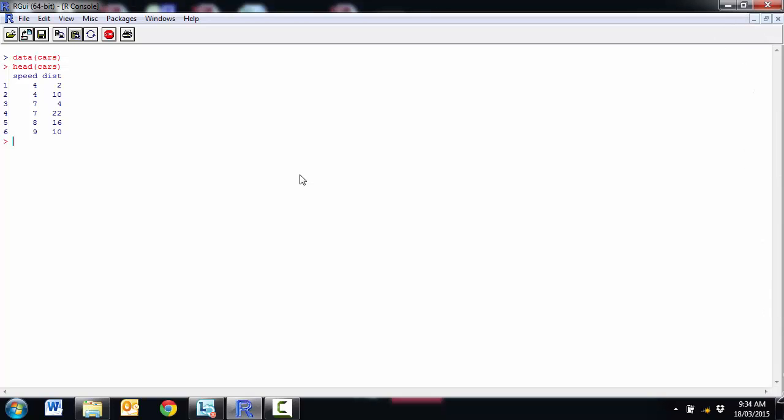In this video, we're going to look at how to do a simple linear regression in R. We're going to use the cars data, the speed and the distance.